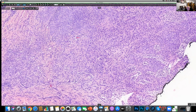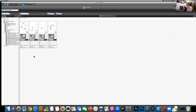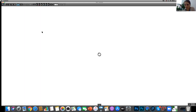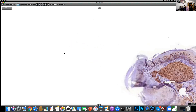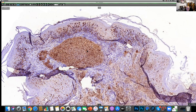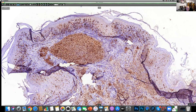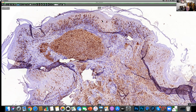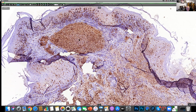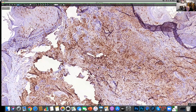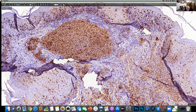Looking at some immunohistochemistry — this one is S-100. Now look at that. We can tell it's S-100 because we've got all these Langerhans cells up here, in a state of frenzied activity. And there are the tumor islands, beautifully positive for S-100 protein. That's absolutely gorgeous.